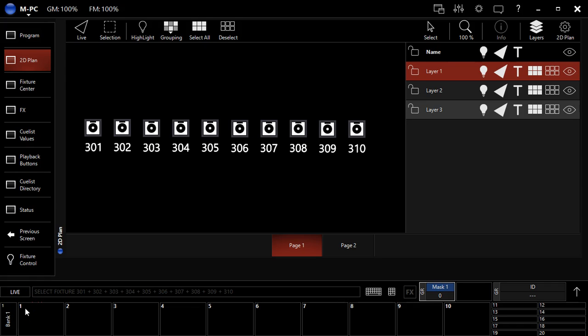Hey everybody, welcome back to our series on Martin MPC and the M-Series software. I'm David Henry from LearnStageLighting.com and in this video we're going to talk about grouping, recording groups with the M-Series software and talk about the different options that you have because M-Series has some weird stuff in there.